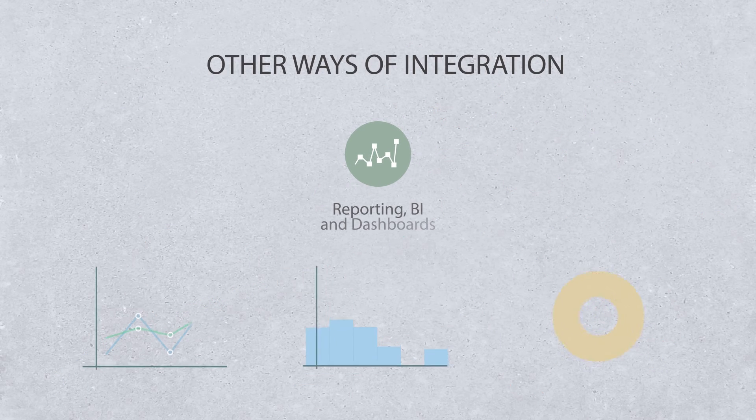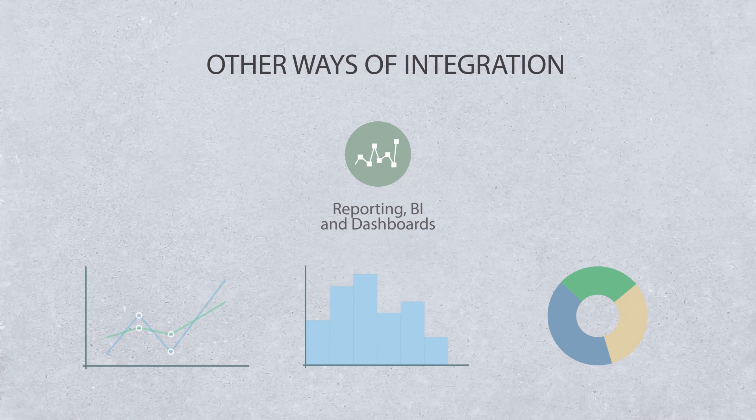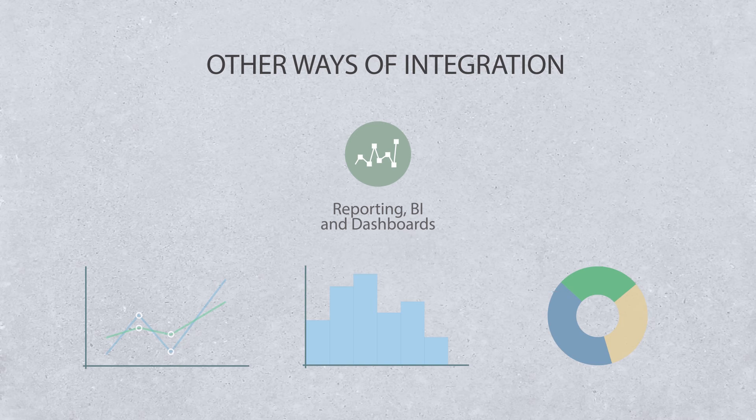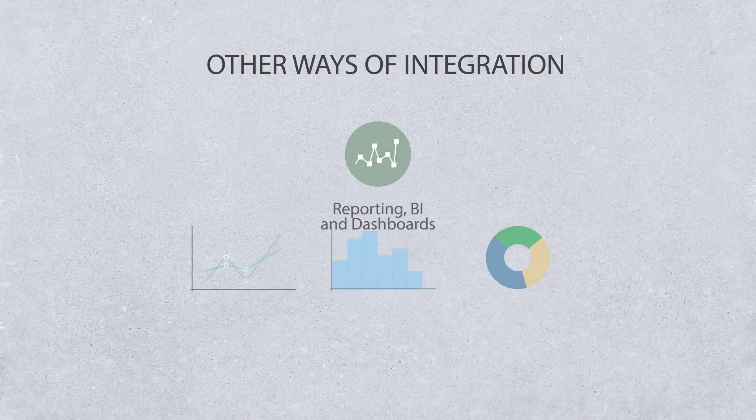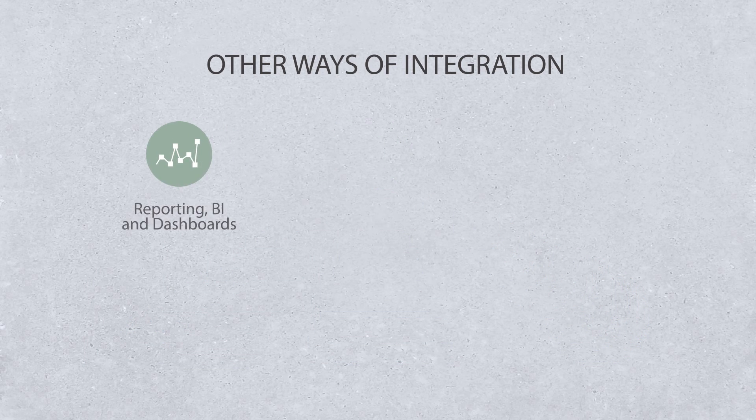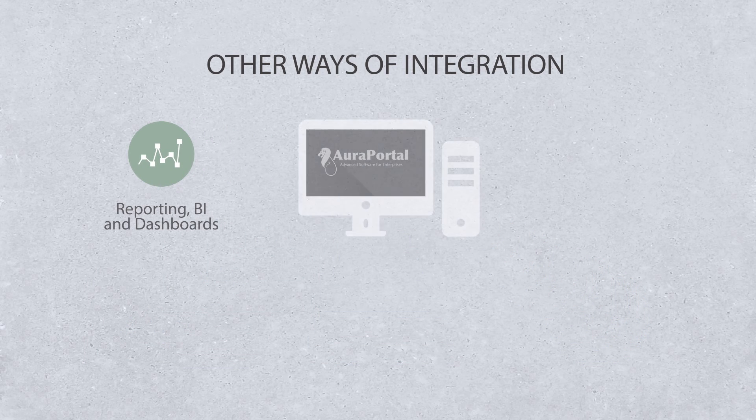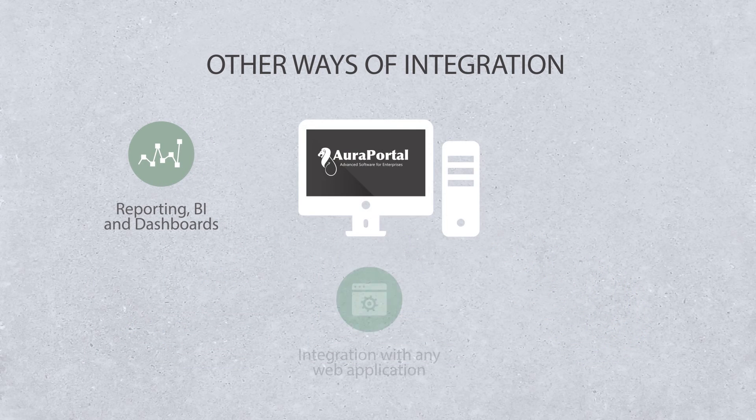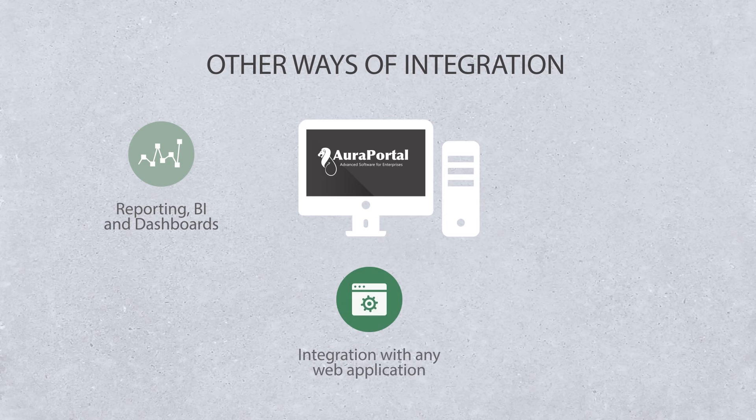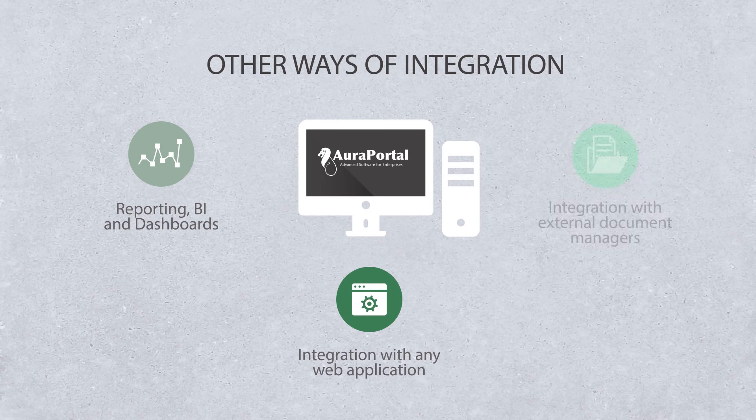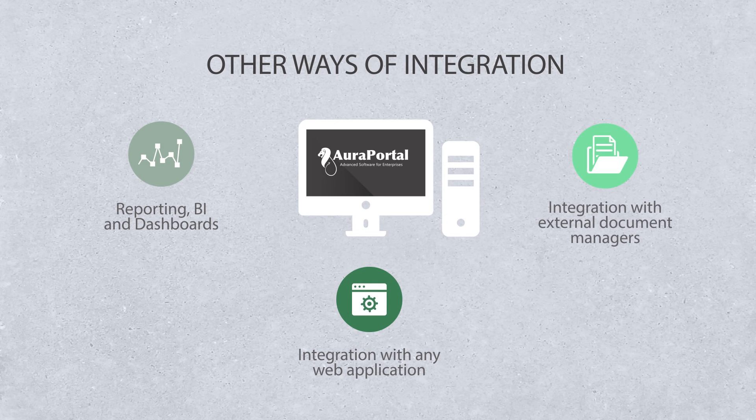Other ways of integration: Reporting BI and dashboards, Integration with any web application, Integration with external documents managers.